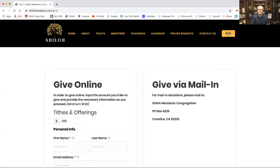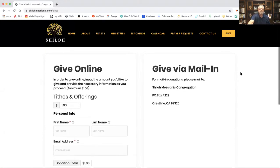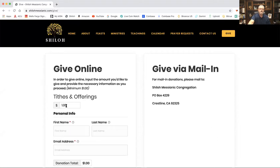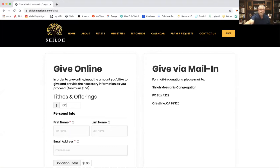As soon as you hit Give, it takes you right to our giving page. Now, some people have gotten confused — it says one dollar in here, but that's just a default number to keep the field open. So what we're going to do is type in the amount that we want to give. Let's say you're going to give a hundred dollars — you just type that in.